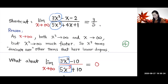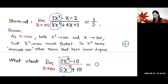Looking at the dominating terms: 3x² dominates the numerator and 5x² dominates the denominator. As x goes to positive infinity, the behavior of the function is very similar to 3x² over 5x². Reducing that gives 3/5, so the limit is 3/5 — we just look at the dominating terms top and bottom.